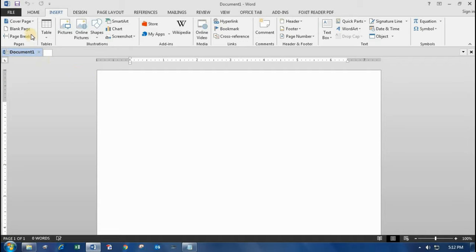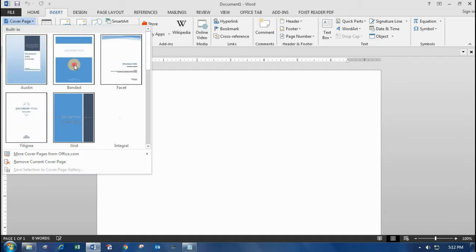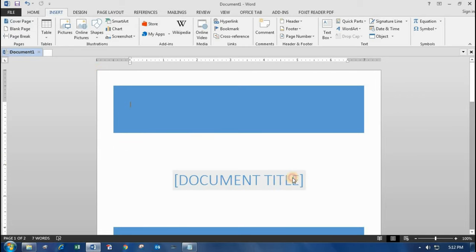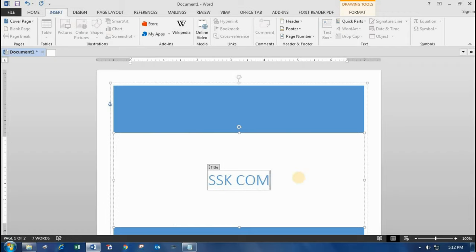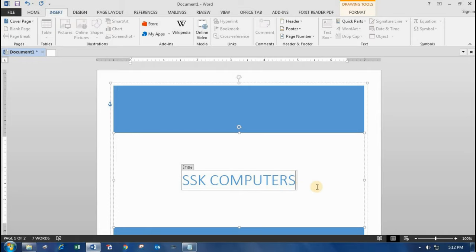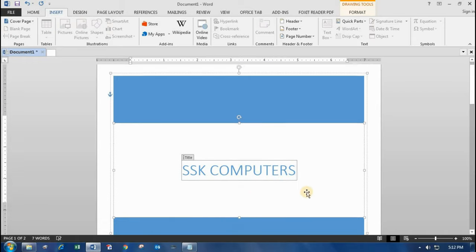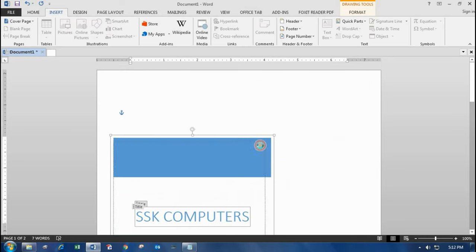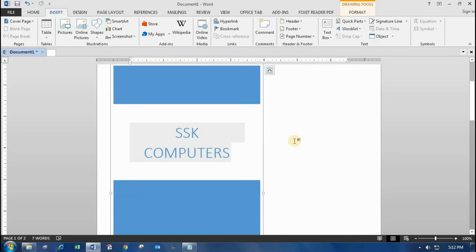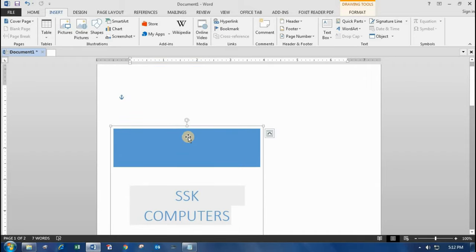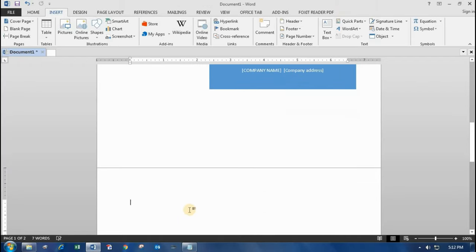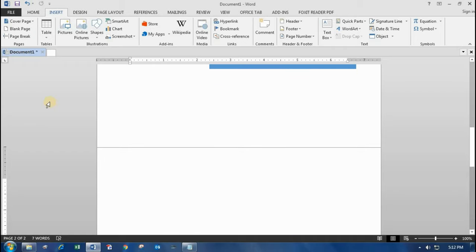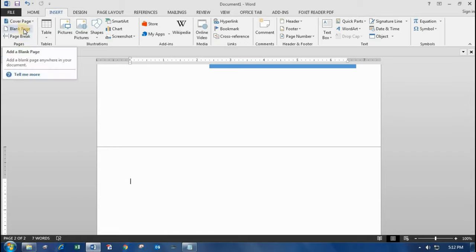First of all is the Cover Page. A cover page is a document title — you can give a title to your document. I'll give a title with the name SSK Computers. You can decrease the size of the title and do whatever formatting you want. You can also move it wherever you want. In the second page you can start your introduction and content.